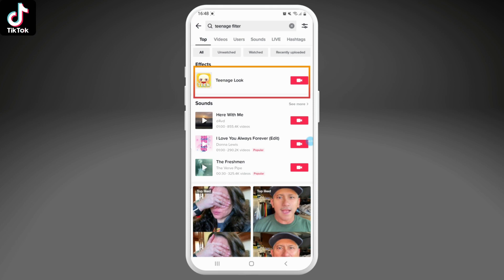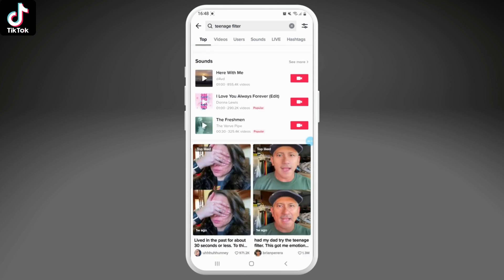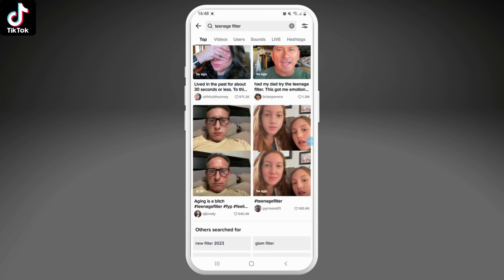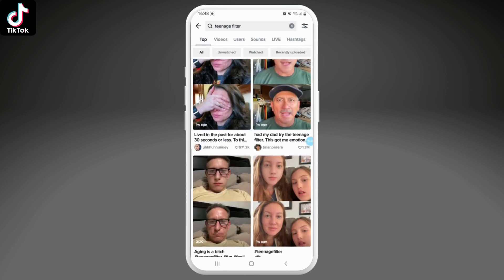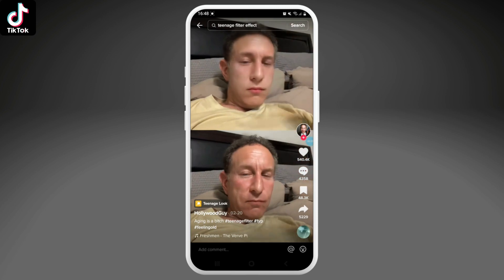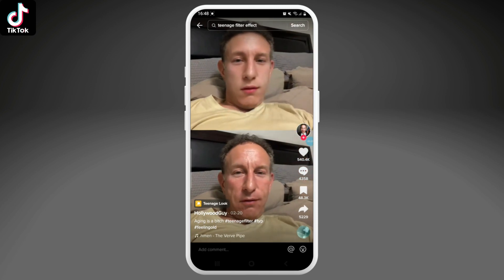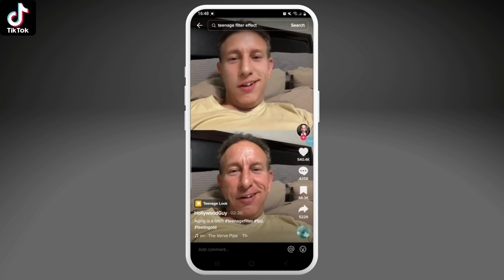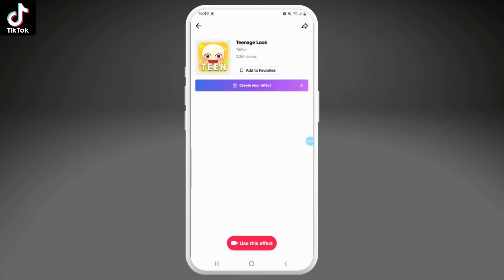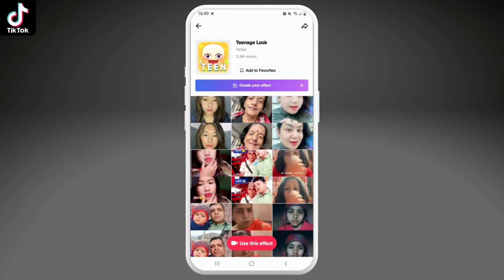If you want, you can go ahead and tap on it. But if you want to have an insight about how it works, you can browse through the videos. Open up a video and you can already see the change in how the filter works.